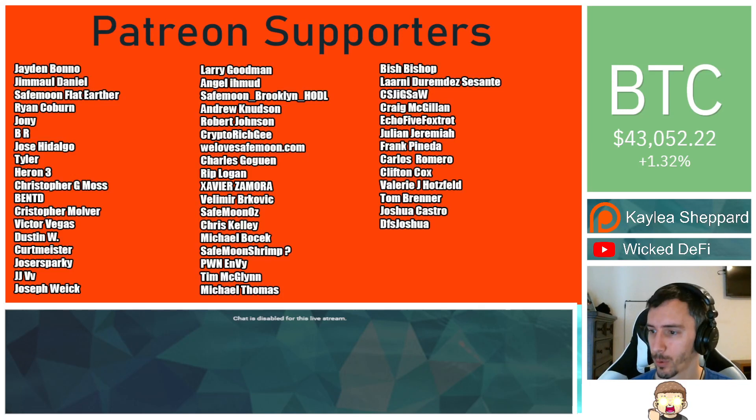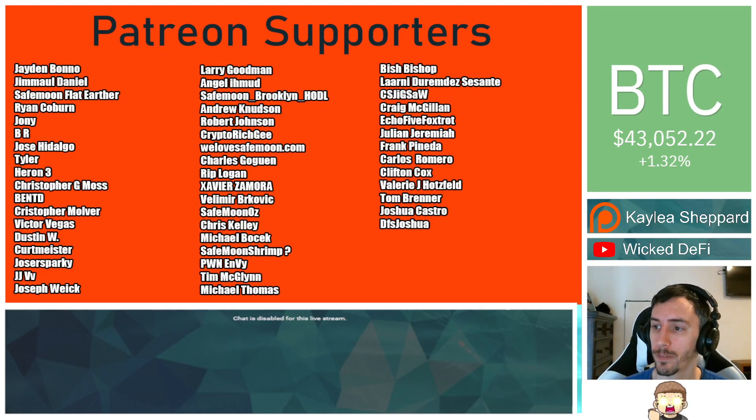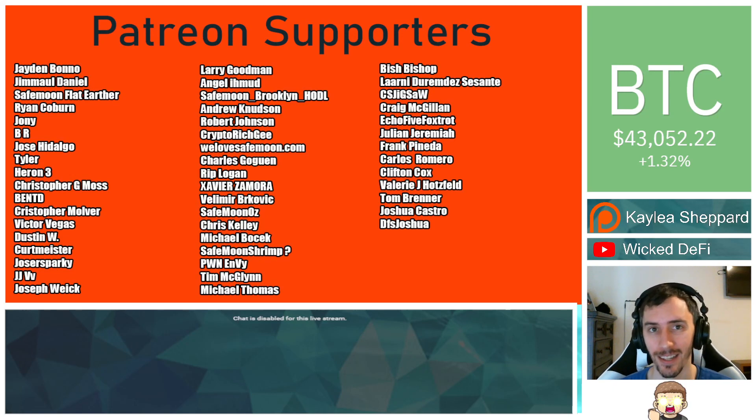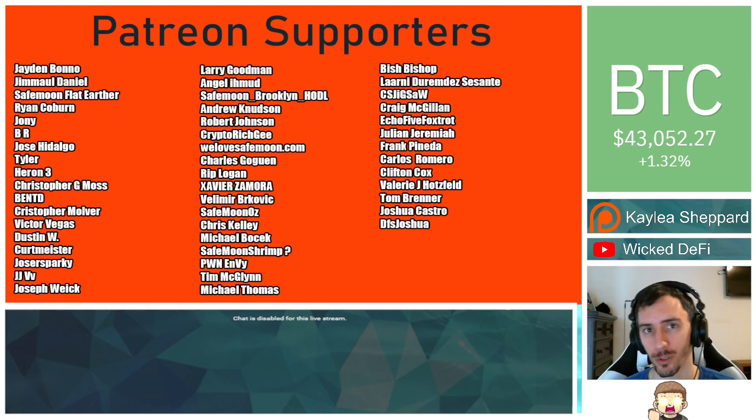Thank you to my Patreon supporters. A double shout out thank you to Xavier Zamora, Velimir Brockovich, WeLoveSafeMoon.com, Murad Shaker, VictorVegas, and SafeMoonOz for being higher level patrons.